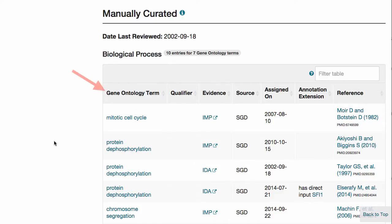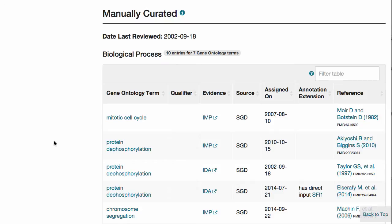GO terms describe the biological processes in which the gene product participates, the molecular activity of the gene product, or the locations where the gene product is found in the cell. Evidence codes describe the kind of experiment used to study the gene, such as mutant phenotypes or direct assays.